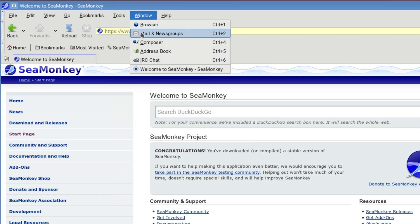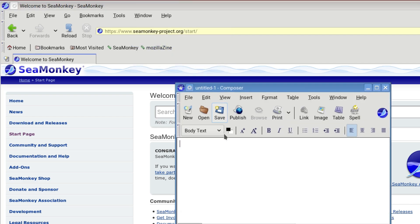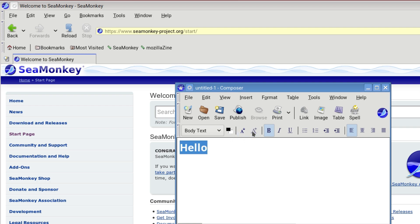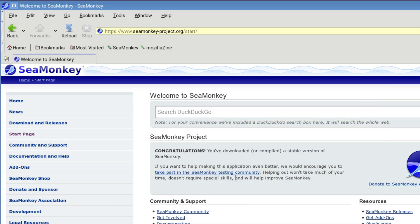And there's the composer if you want to do some simple HTML or if you're learning HTML, that's a good way of doing it. Yeah, I like it. I like SeaMonkey.